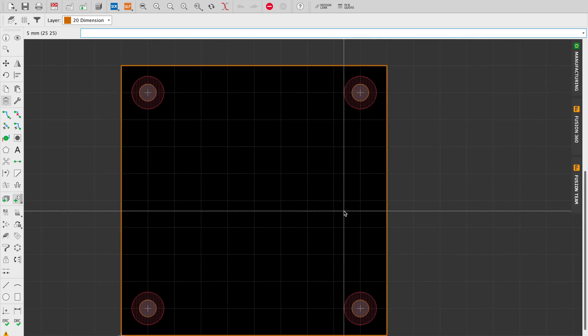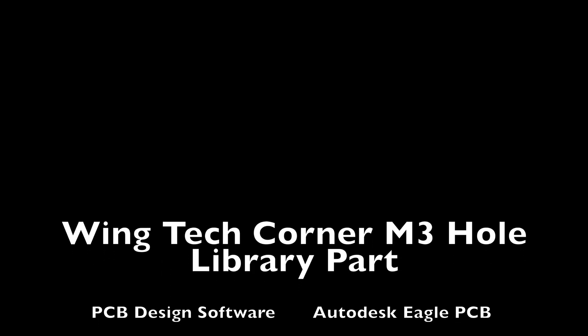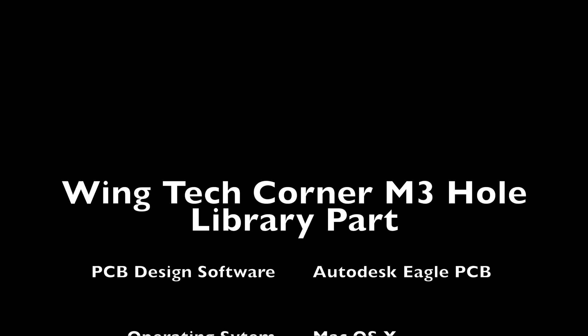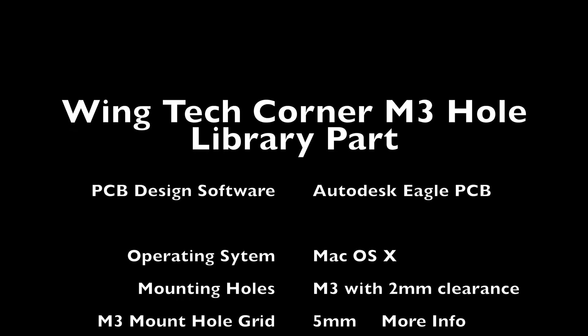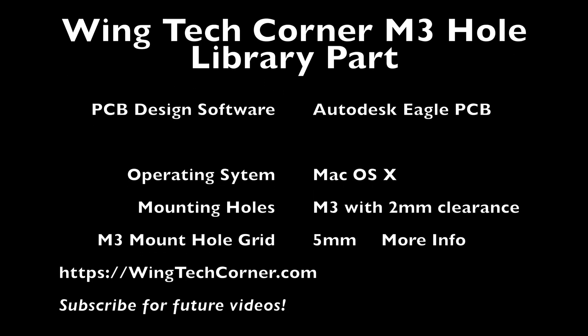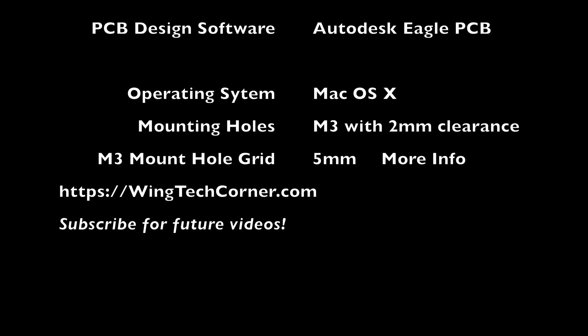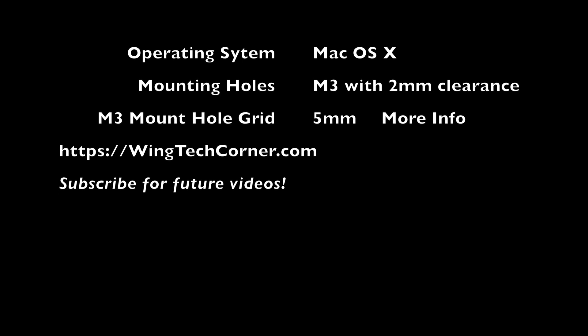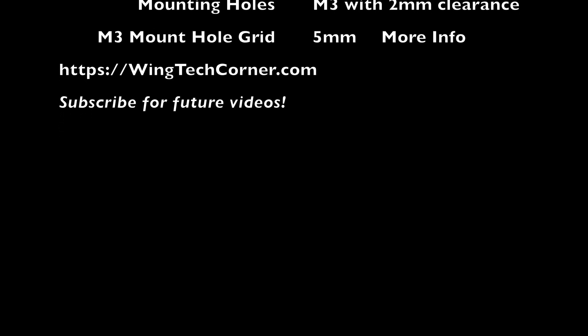But there you have it. Pretty straightforward. Please click subscribe if you want to see more. I also like hearing back from people if you've got any ideas of what you would like me to cover. Subscribe and I look forward to hearing from you. Thank you for watching.